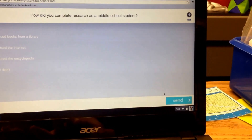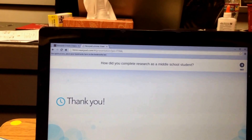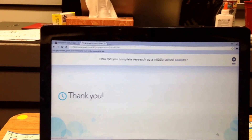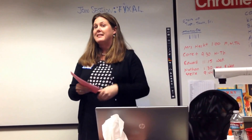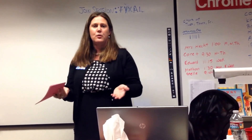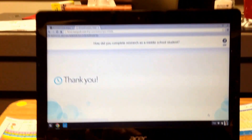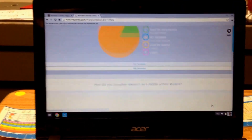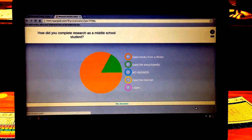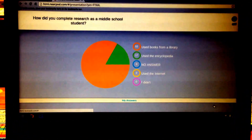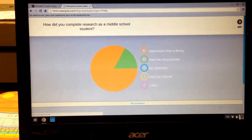So just go ahead and click one and then submit it. What's being populated on my screen is all of your answers next to your names. I can get a quick check of who knows what we're doing and who's still struggling. I can also share with you the graph, so now you can see what your classmates said. So most use books from the library and some used an encyclopedia. What was it like before the internet?